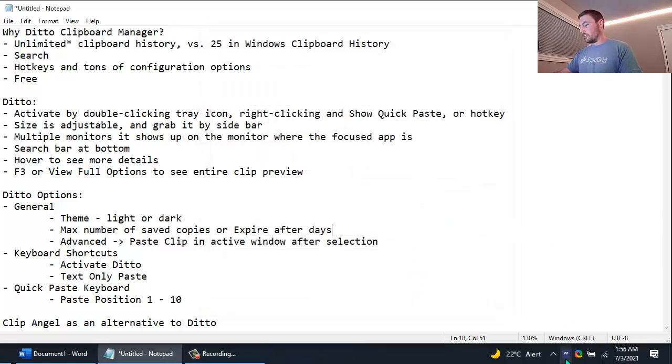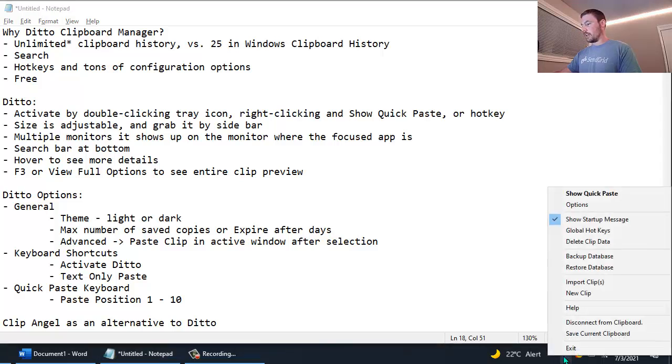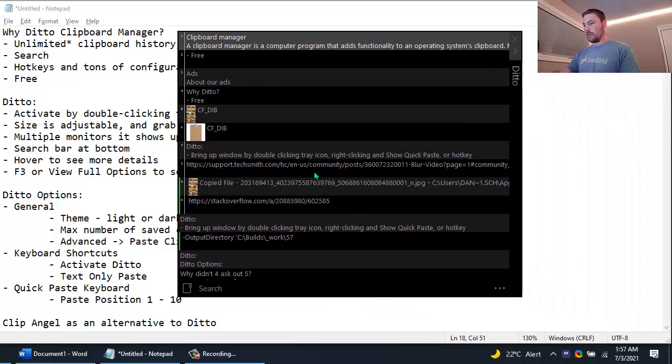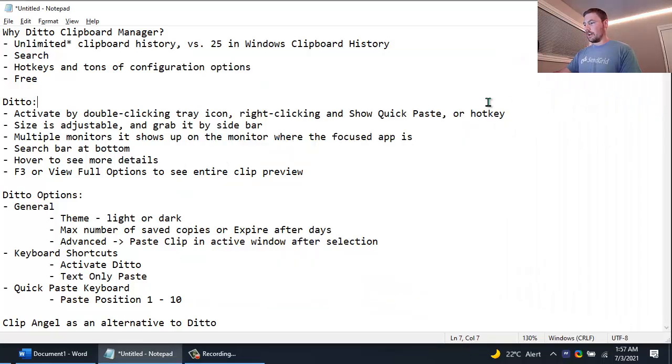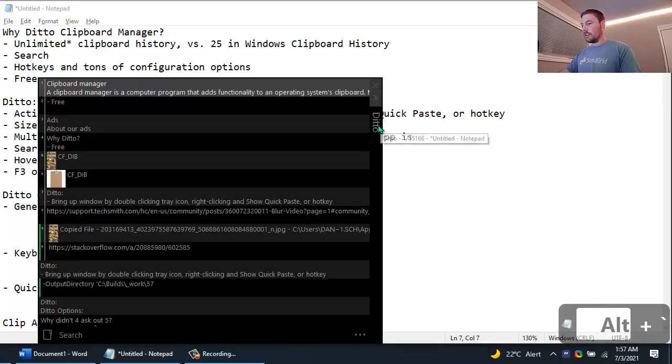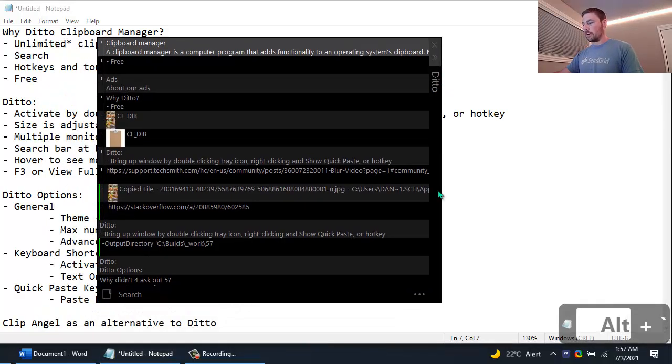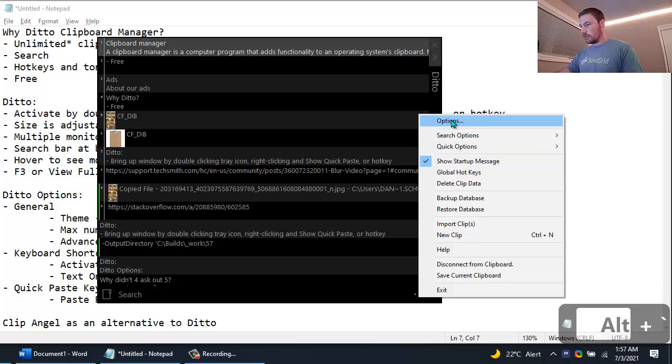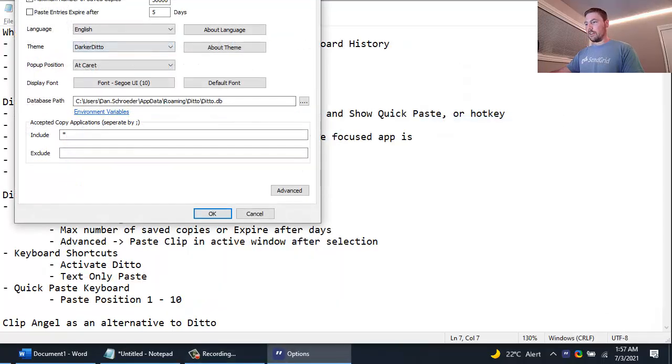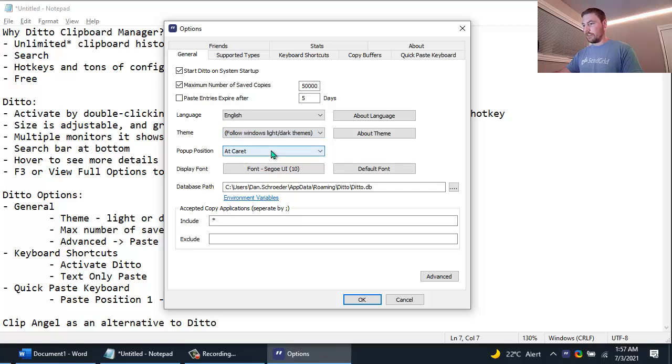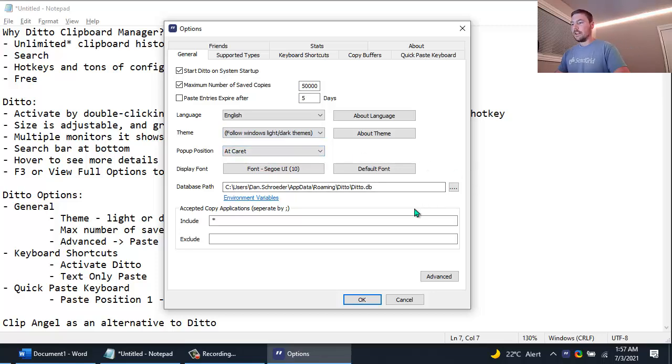I mentioned you can double click the tray icon to bring it up. You can also right click on it and choose Show Quick Paste and here's now our Ditto in dark theme. You can also use a hotkey to bring it up, so I have it configured for Alt Tilde and that brings it up here. So I'm just going to go back into the options and turn dark mode off and go just back to use whatever theme Windows happens to be using.